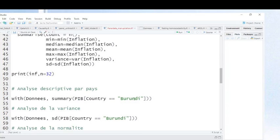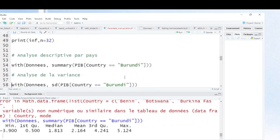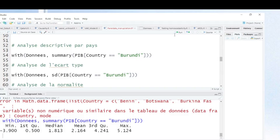If you want to analyze country by country, you can use these commands. For instance, when you want to analyze Burundi, you can use these commands. When you run it, you have a summary of Burundi — minimum, first quartile, median, mean, third quartile, maximum. If you want to calculate variance or standard deviation, you just use the standard deviation command.